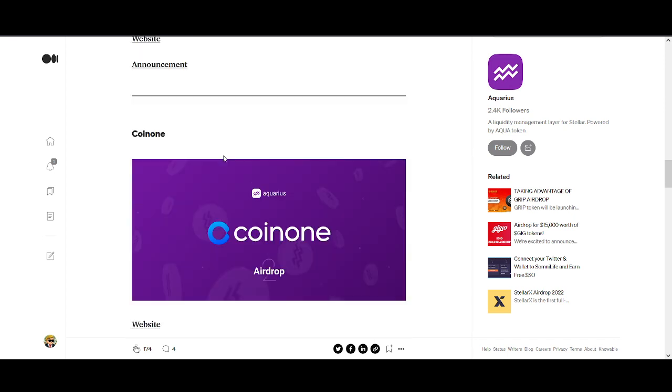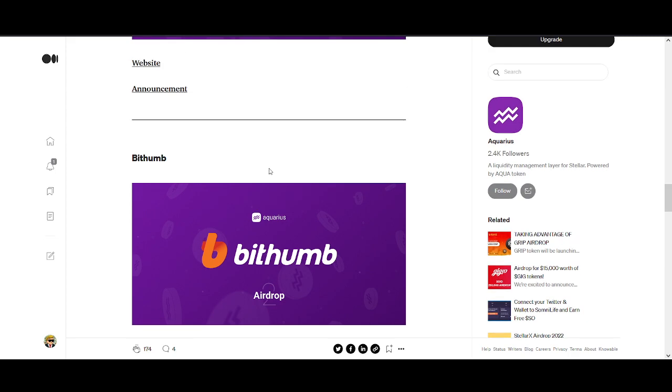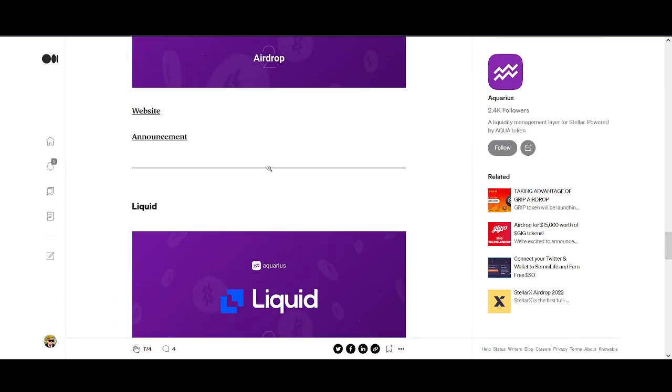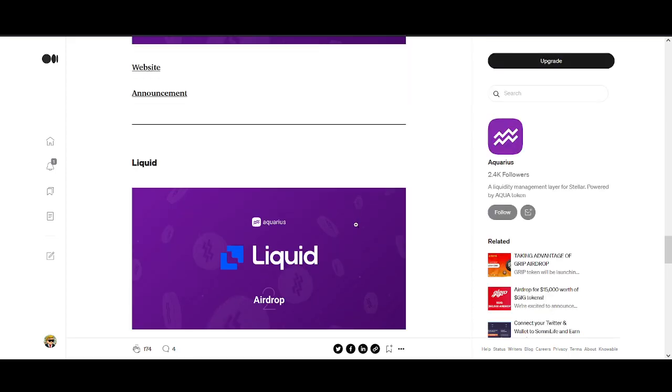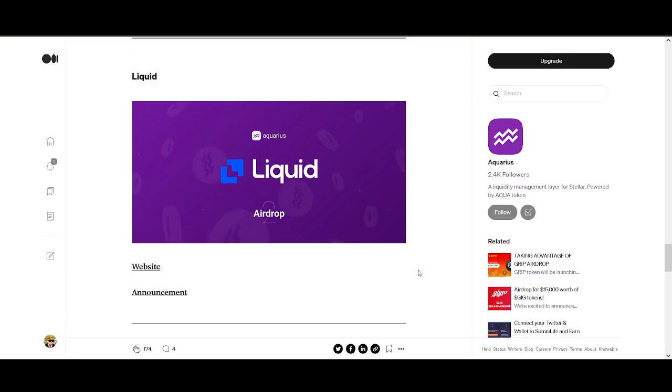If you are holding it in a wallet or on an exchange that's not supporting it, you might want to move your money to these exchanges. They've already confirmed that they're going to be supporting it.